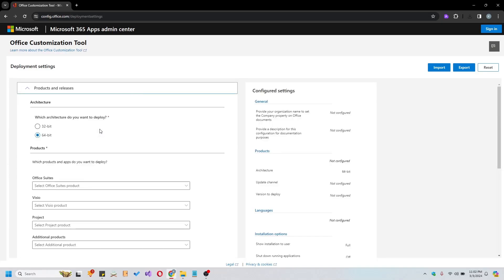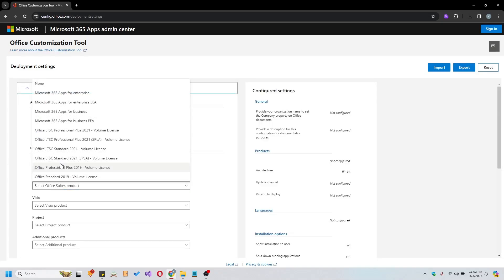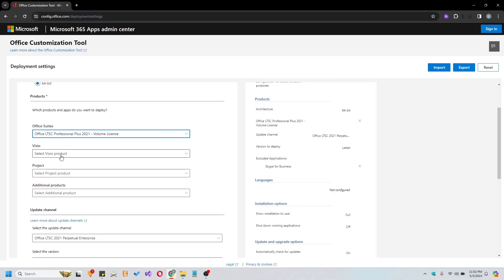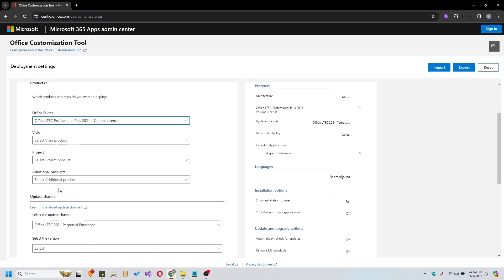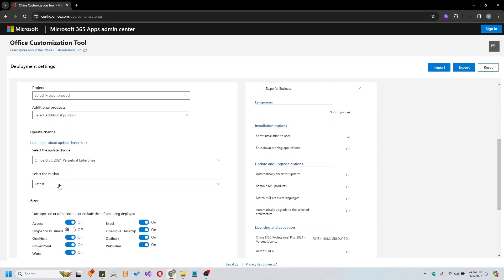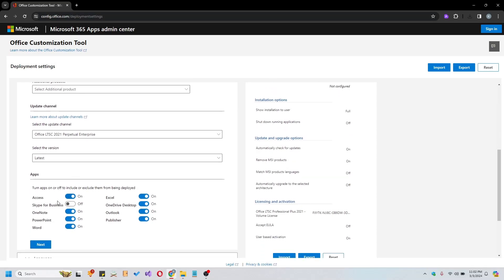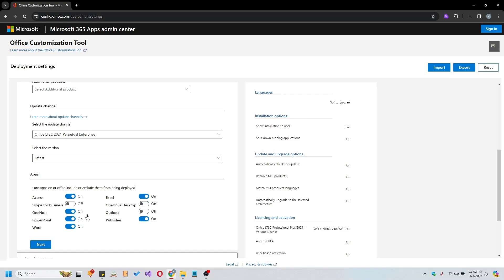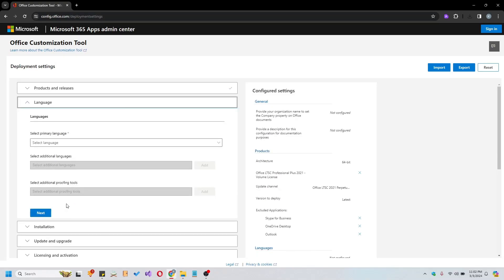Ensure the selection of the 64-bit architecture and choose Office Professional Plus 2021 Volume License from the Products menu. Customize your app selection according to your preferences and proceed by selecting your primary language.